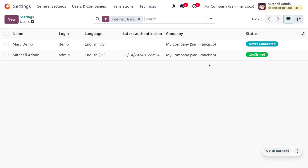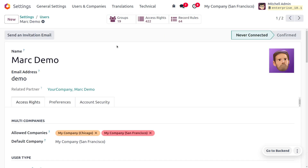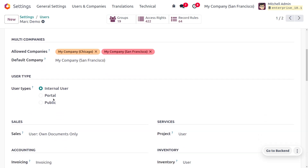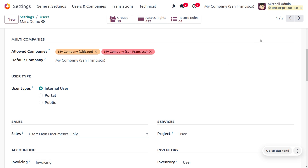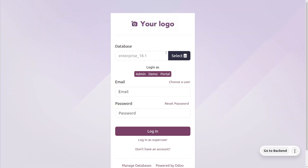Now let's go back to Settings and choose the other user, Martimo. Martimo is also an internal user, but under Access Rights you can see there are three levels: administrator, user all documents, and user own documents only. If set to own documents only and we log out from the administrator and log in as the other employee, we can only find documents associated with that user.